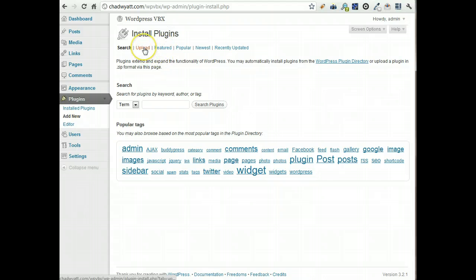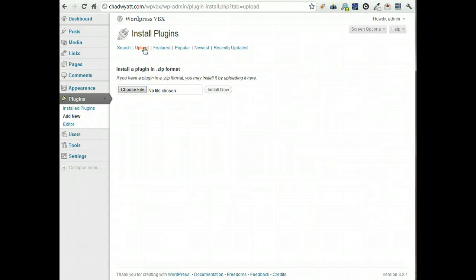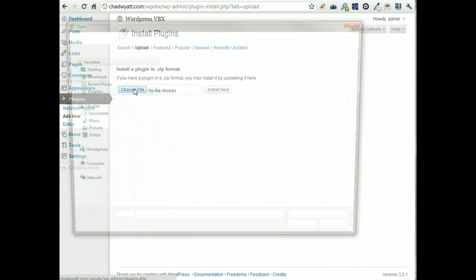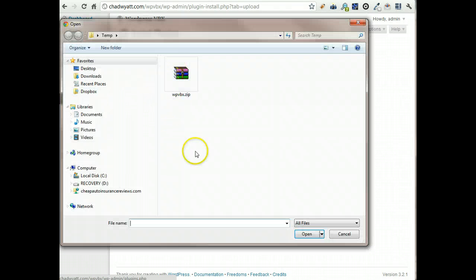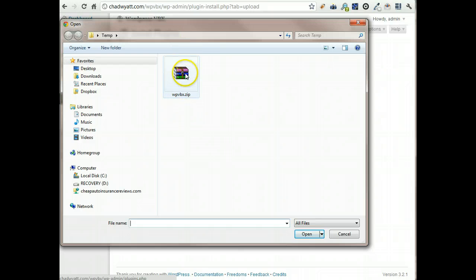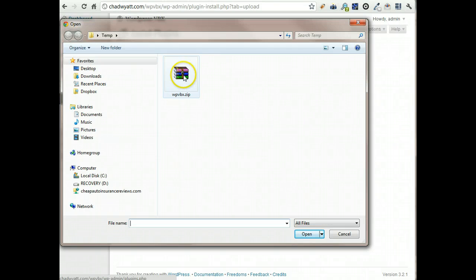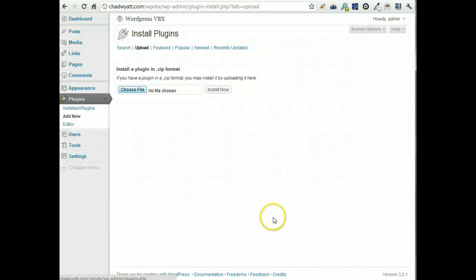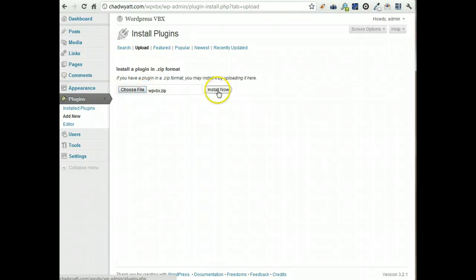We're going to upload. If you click on Choose File, depending on your web browser, it might look a little different, but you should have already downloaded the WordPress plugin. Find the zip file, choose it, open, and then we're going to click Install Now.